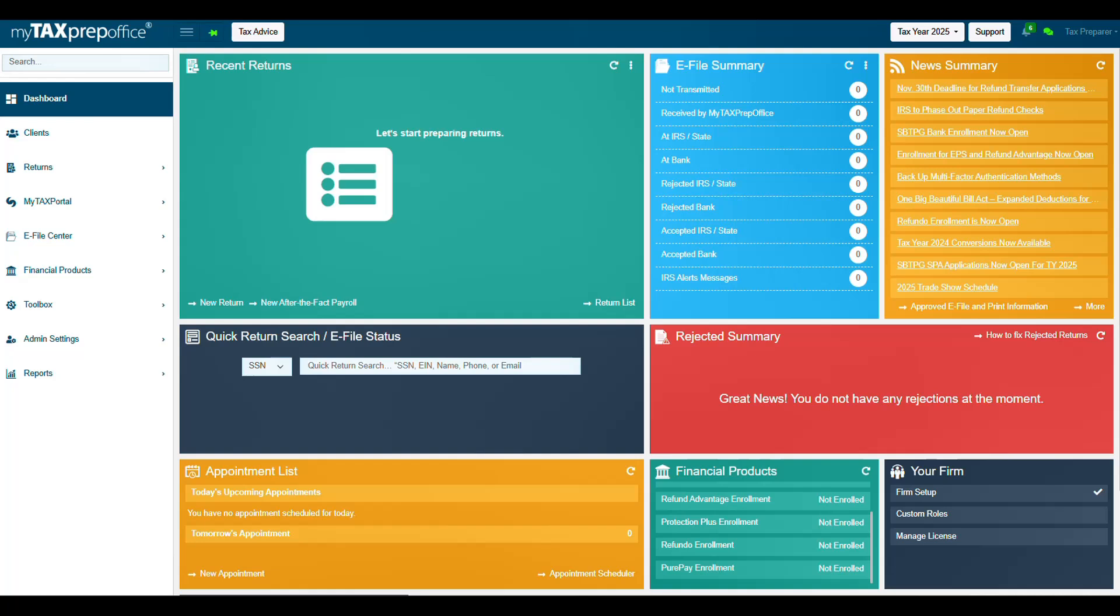Welcome to My Tax Prep Office. In this video, you will learn how to enroll with PeerPay. PeerPay's fully integrated payment system works seamlessly with My Tax Prep Office, allowing you to collect your tax preparation fee directly from the invoice screen via email, text, virtual terminal, and or a complimentary card terminal. Your clients can pay using credit or debit, Apple Pay, Google Pay, and ACH Bank Transfer.